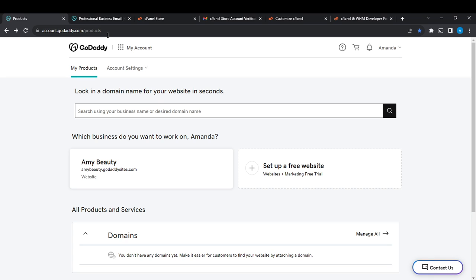From the home page, head over to the top right corner where you're going to find your profile name. Click on your profile name and you're going to see an extended menu. Go ahead and click on My Products from the menu.